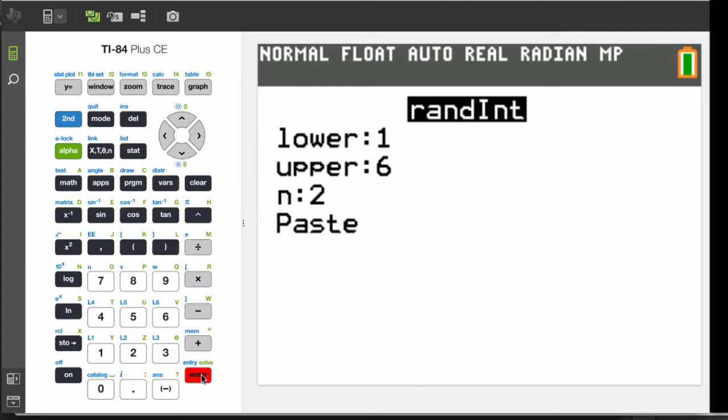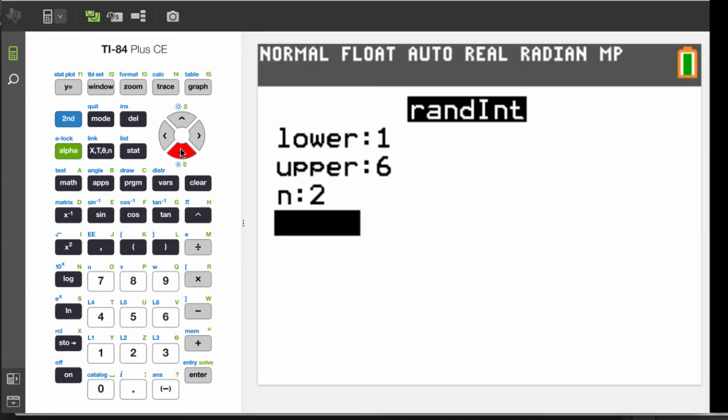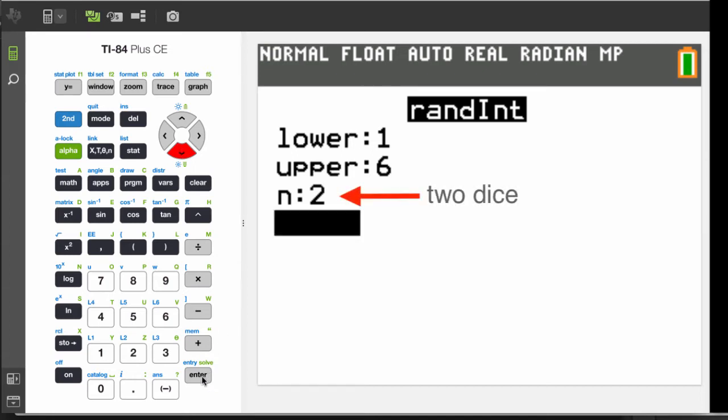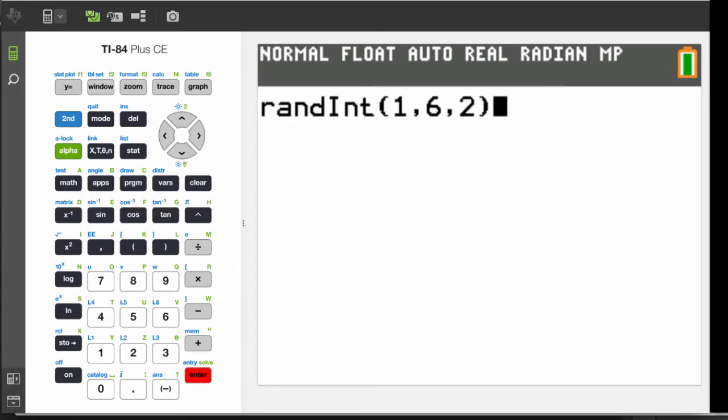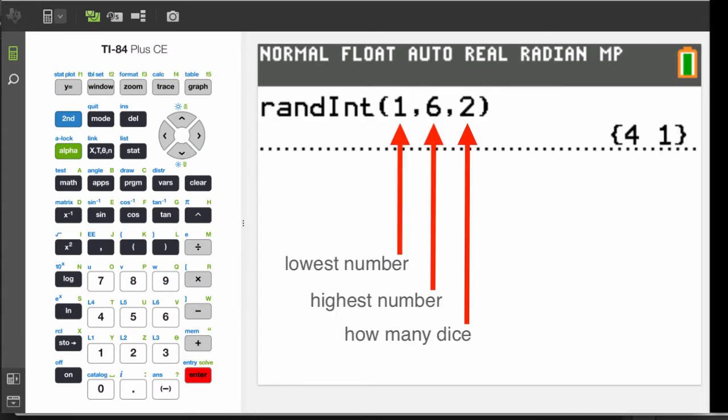For a typical six-sided die, set the lower and upper fields to 1 and 6. The letter N is how many dice there are. Select Paste, and the function is placed on your home screen.